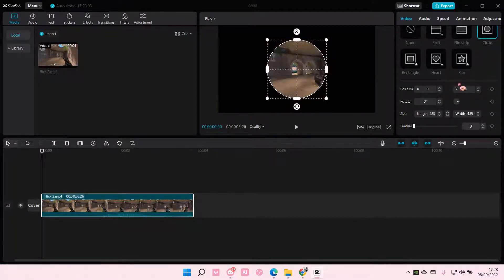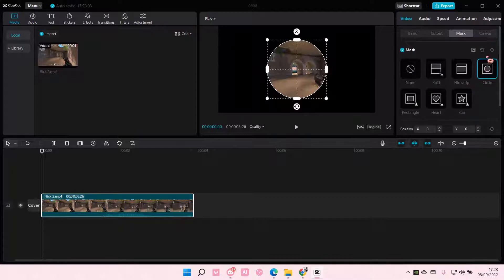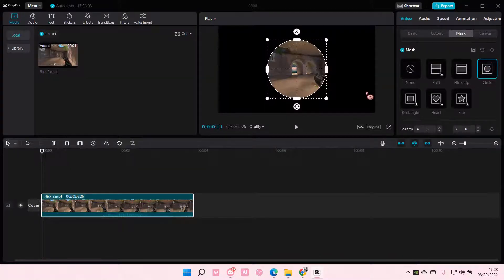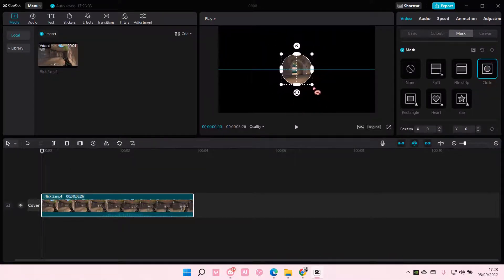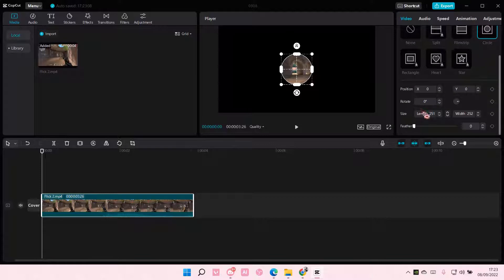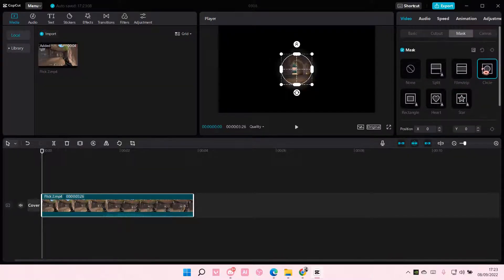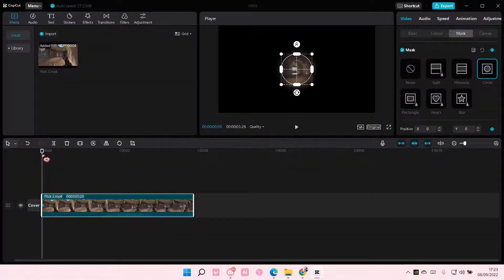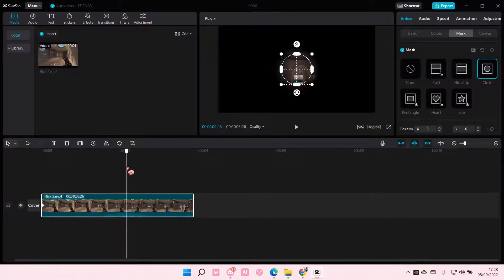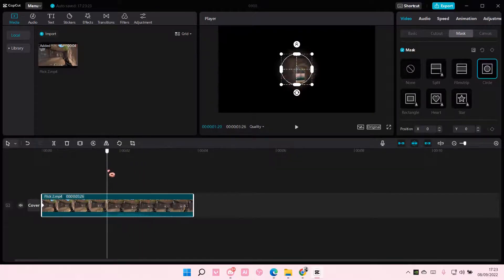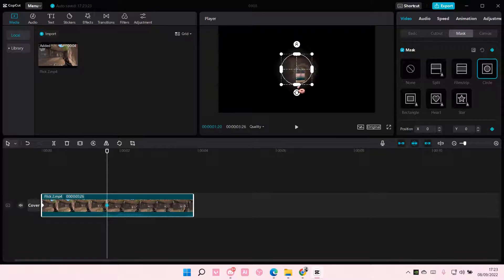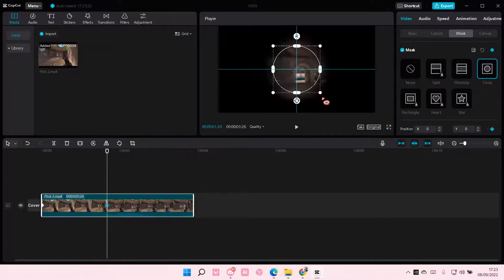You can also add keyframes for your mask. So I'm just going to add one here, and then another one here, for instance, add another keyframe.